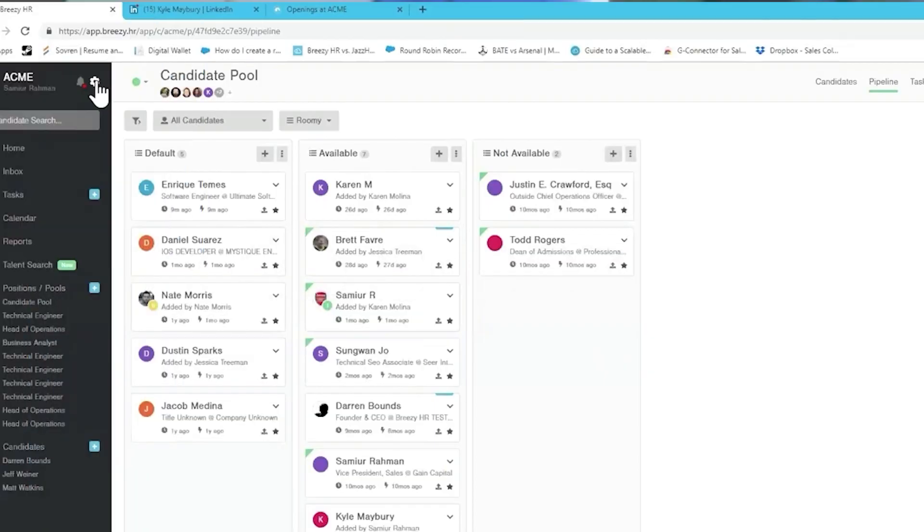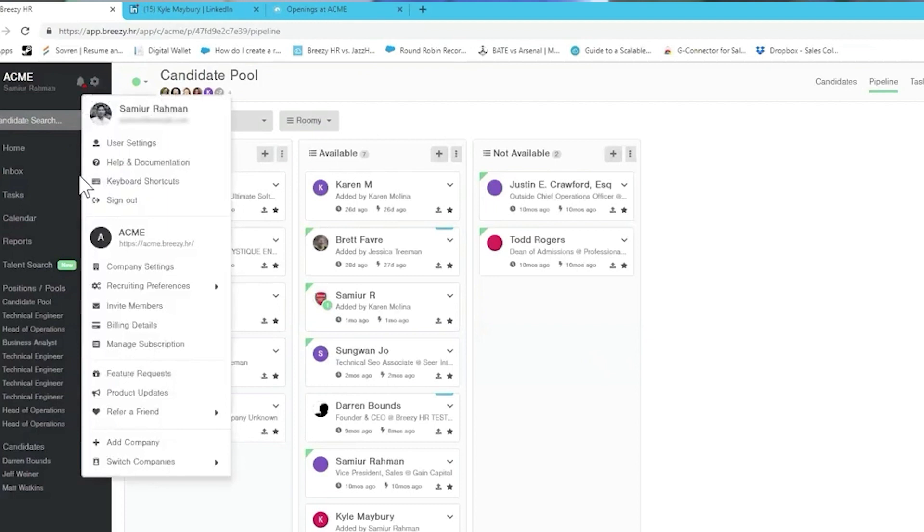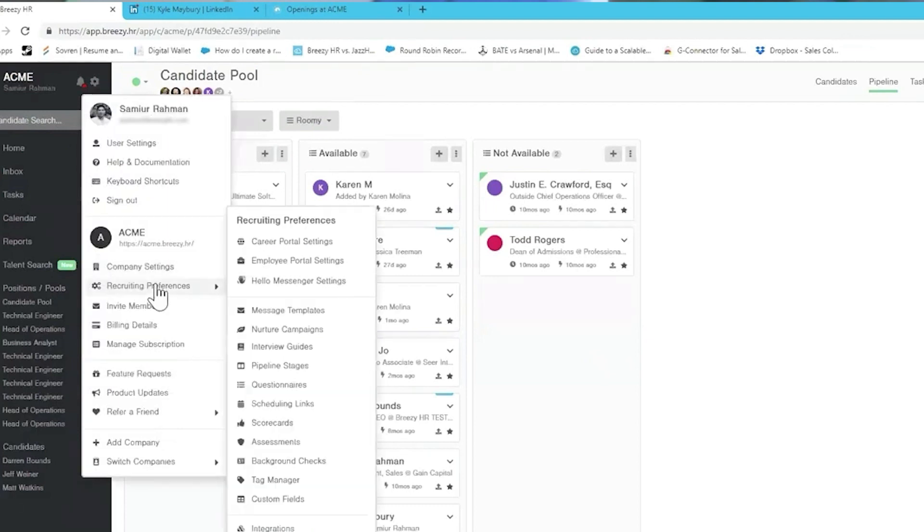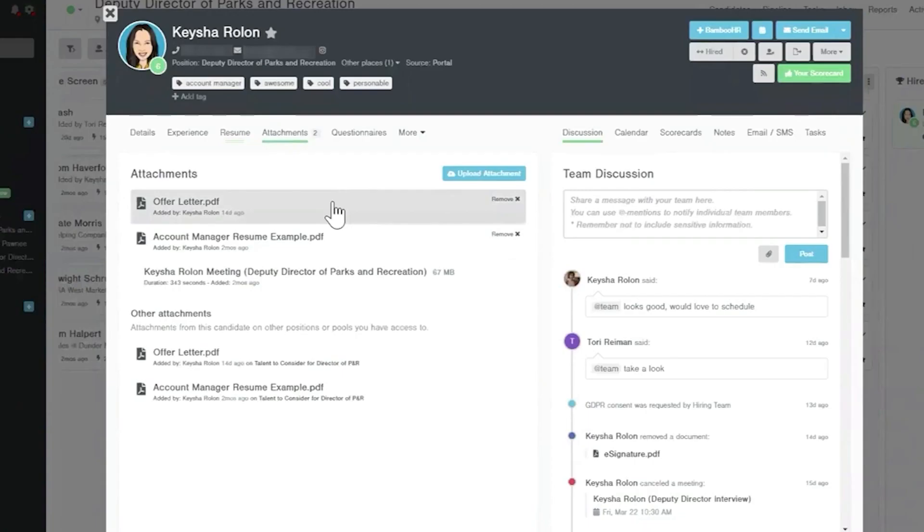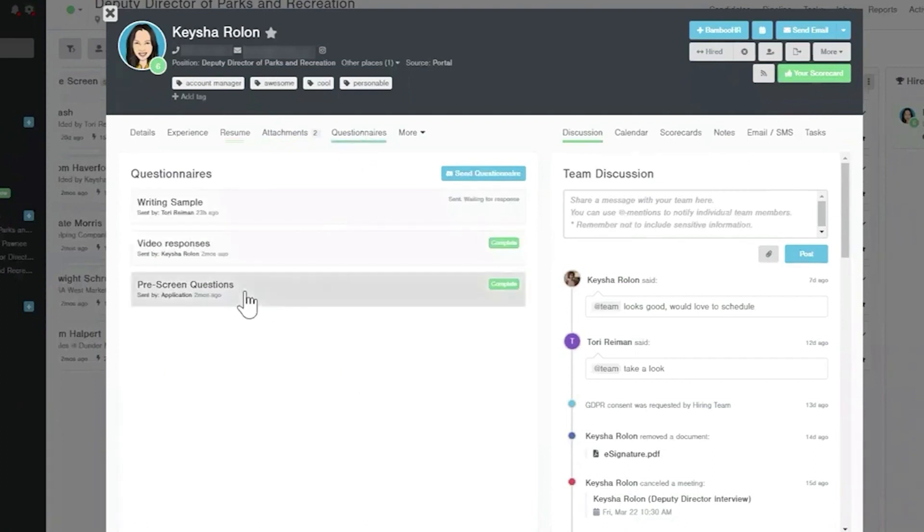Breezy HR's applicant tracking system features an easy-to-navigate drag-and-drop interface, plus dozens of integrations that cover the major HR software. This standalone ATS offers a forever free version of its recruiting software for small businesses.